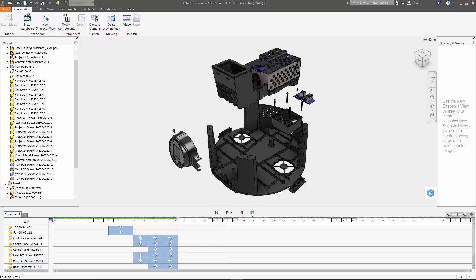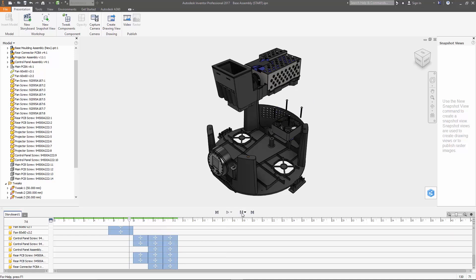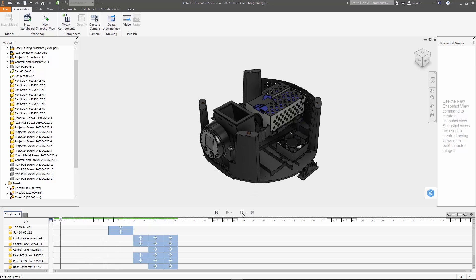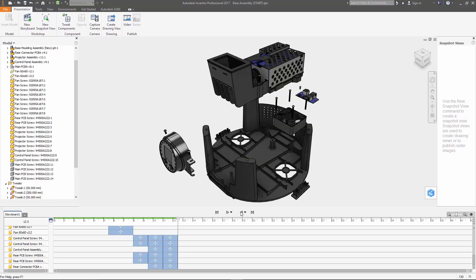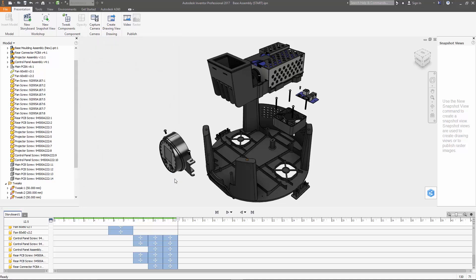Now once you're happy with all this you can go ahead and hit play or in our case I'm going to hit reverse play to actually see the assembly process rather than the exploded view. You can also come up here and hit the publish video button in the ribbon to export this out as a WMV or an AVI file that you can share with whomever might be interested in it.